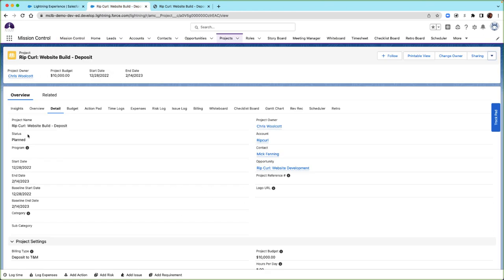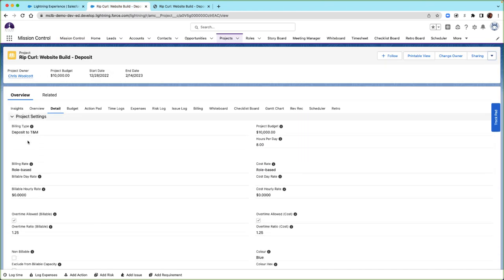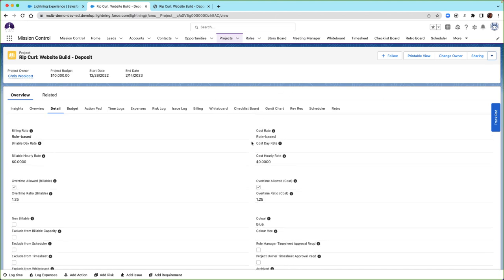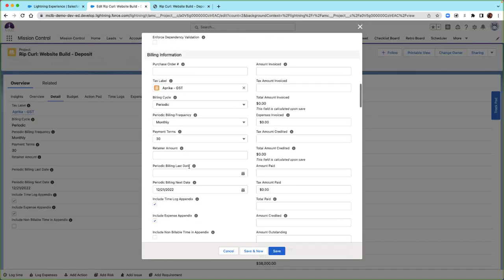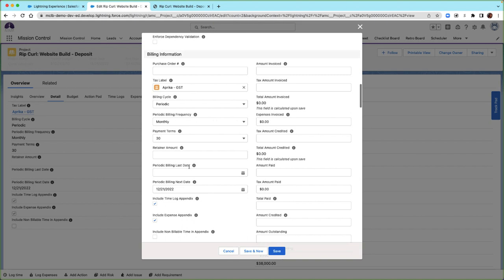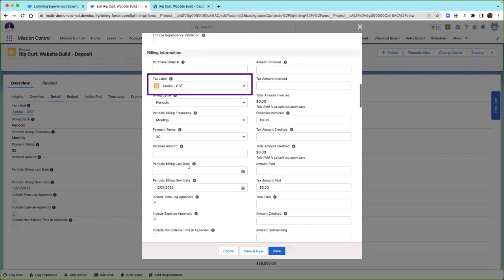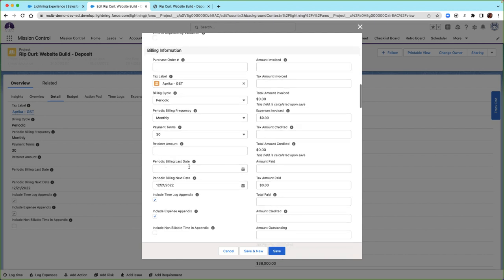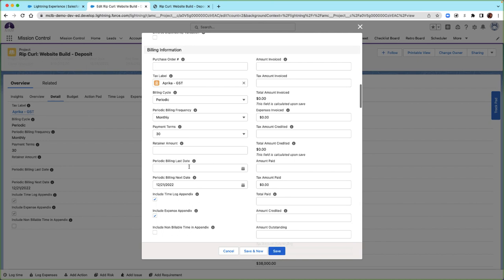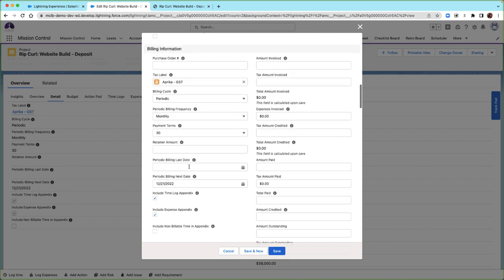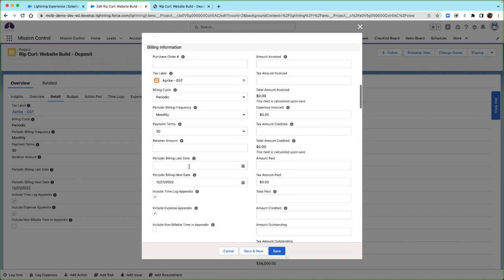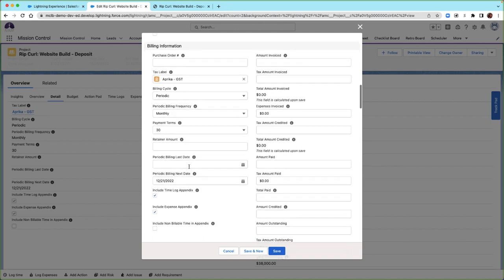Let's take a look at the project setup. I have the billing type on my project set to Deposit to T&M. I've also specified a billing rate and a cost rate, currently set to pull the rate from the rule record. In the billing information, I've also specified a tax label. The tax label can be used to specify a sales tax, the currency, and locale for the invoice, or to override the labels on the invoice in case your customer is using a different language. It can also be used to invoice the customer on behalf of another business entity.